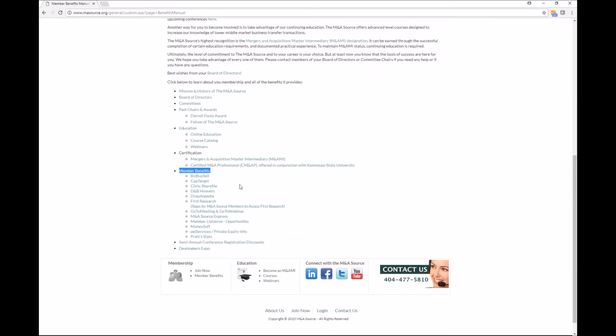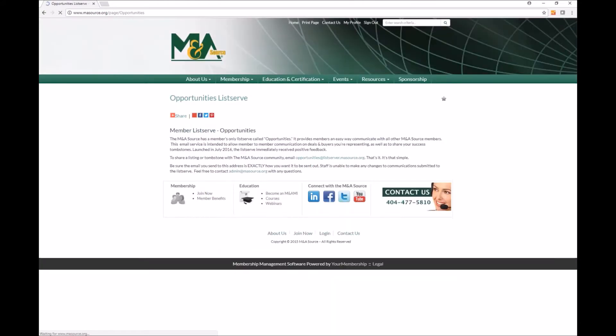So let's say you're interested in using the member listserv which is right here. And the member listserv, this tells you what it is, it's a listserv that goes out only to members. And this is where you can share information on deals, tombstones, anything along those lines.